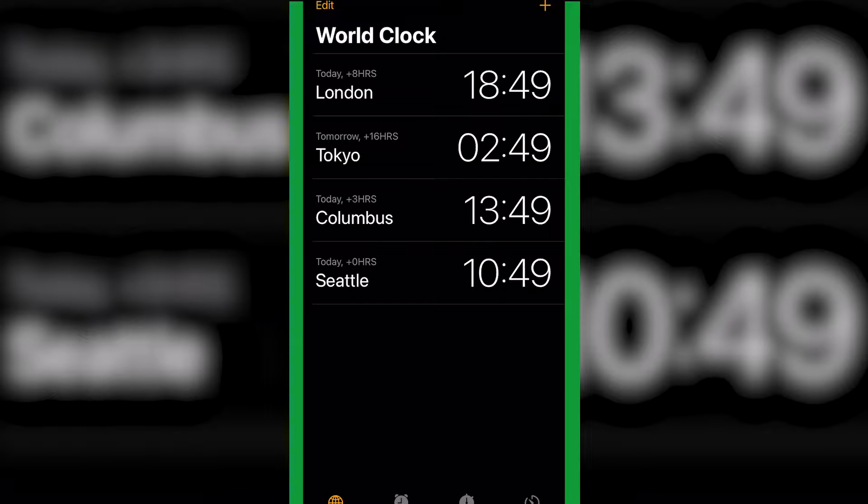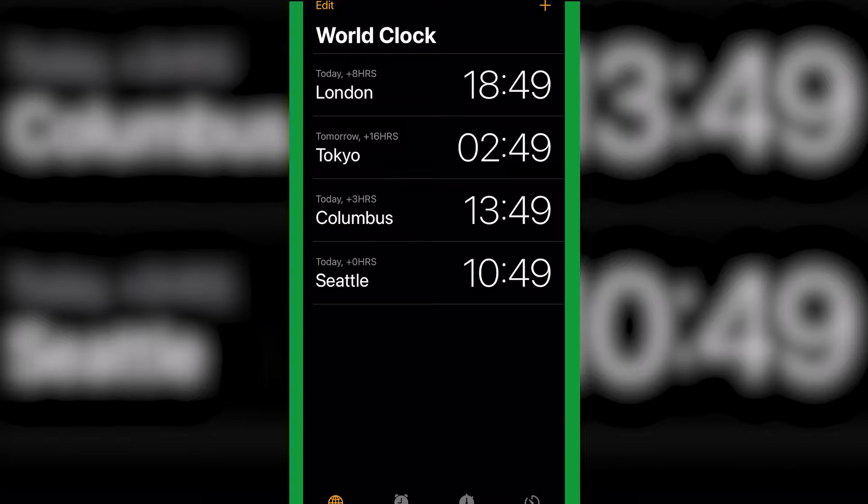So today we're going to take a look at how you can set an alarm clock up that repeats every day or which days you would like it to repeat on on your iPhone.